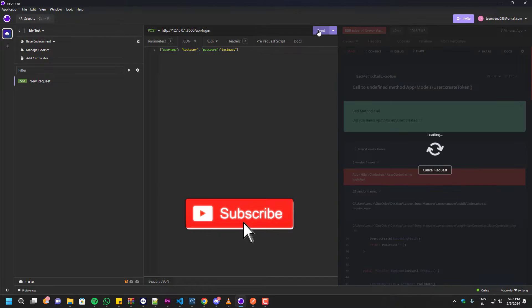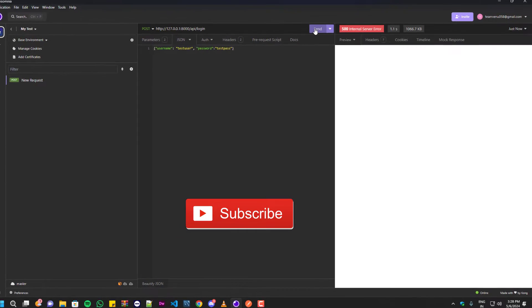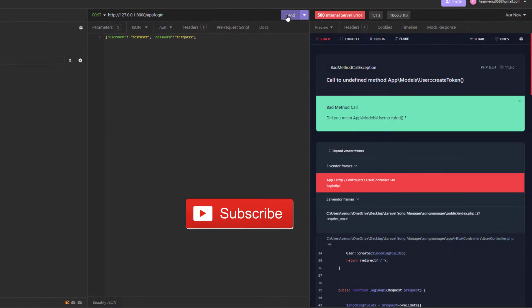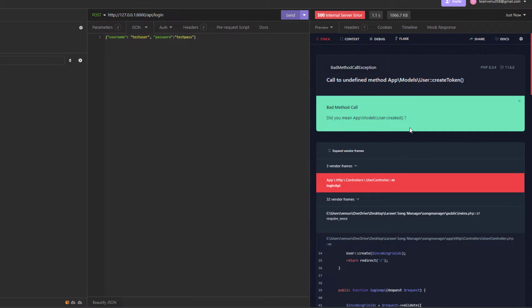Hello everyone, welcome to Adhi Jack. In this video, I'll show you guys how we can fix this call to undefined method app/model/user createToken error.